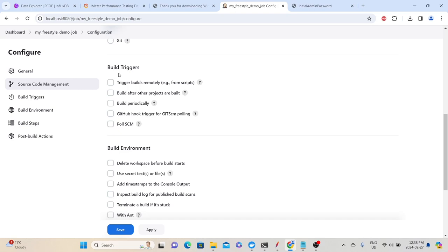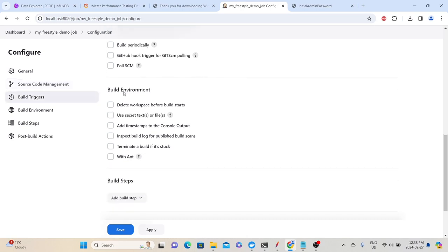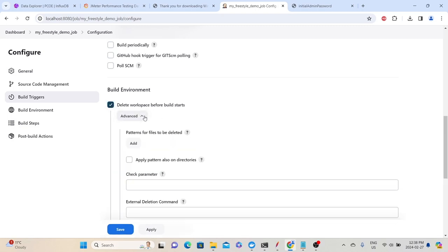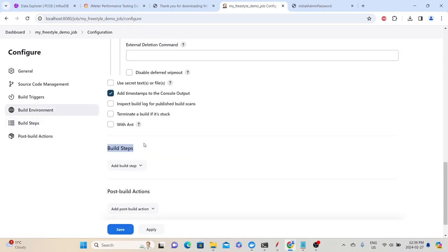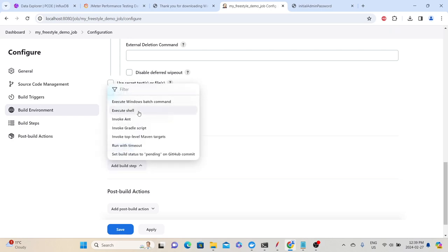In Build Environment, whenever a build is executed, it will create a workspace and store all files there. If you want to delete the workspace before the build starts, select that option. You can also add timestamps to the console output. The Build Steps section is the most important — this is where we provide all the instructions to Jenkins. Click 'Add Build Step'. You have different options: execute Windows batch command, execute shell script, invoke Ant or Gradle scripts.